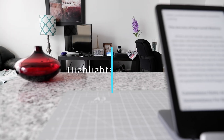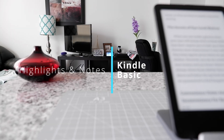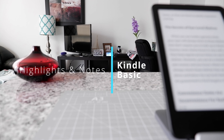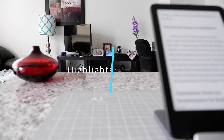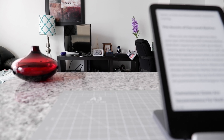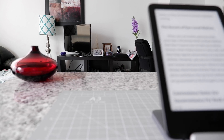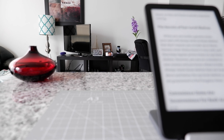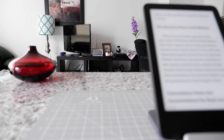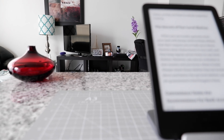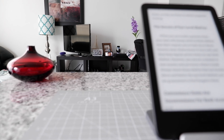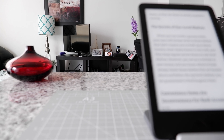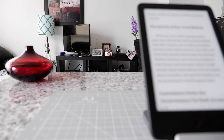Hello, this is Amit Dan. Today I'll show you how to use highlights and notes on your Kindle device. The device I'm going to be using today is the Kindle Basic, which I have right here. But the process should apply to any Kindle device. So let's start with using Kindle Notes and Highlights.